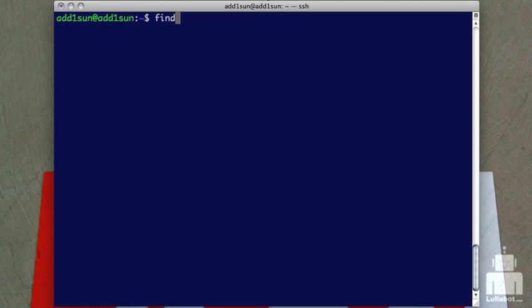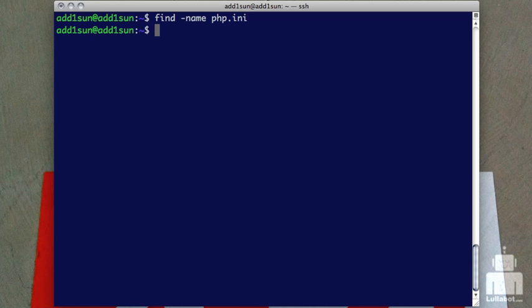Find does not use a database. It's actually going to just go through everything real time. And it requires a few more parameters. We're going to work our way through this and try to find PHP INI. I need to put this dash name to tell find this is the name that I'm looking for. So find dash name and then the name of the file I'm looking for. And you'll see we're getting nothing back.